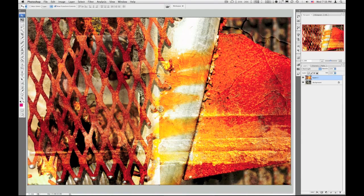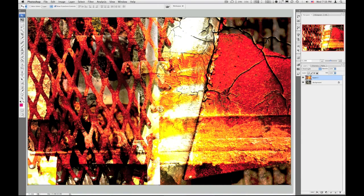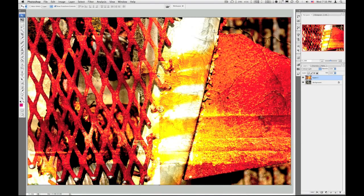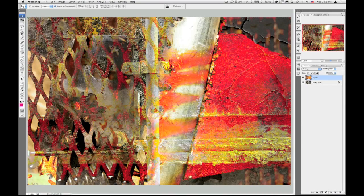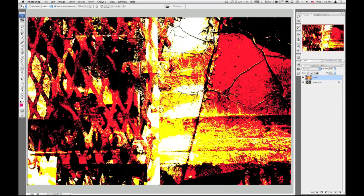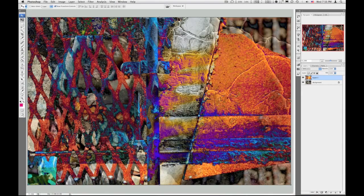Hard light, a little too intense. Vivid light, really intense. Linear light, pen light, that's pretty cool. Hard mix, really crazy man, that is intense. Difference.